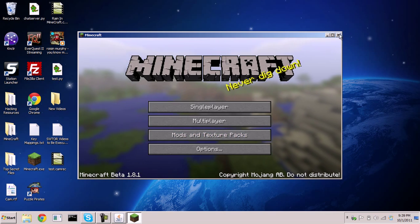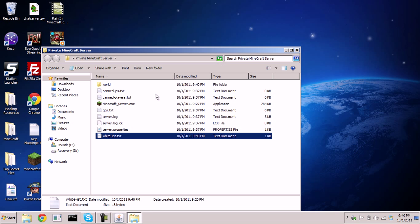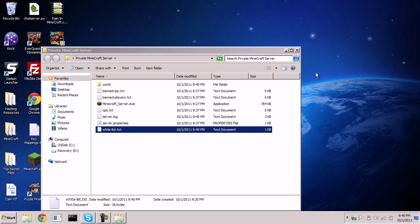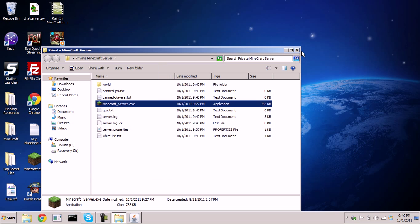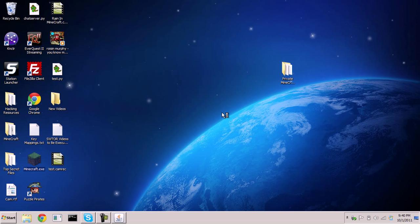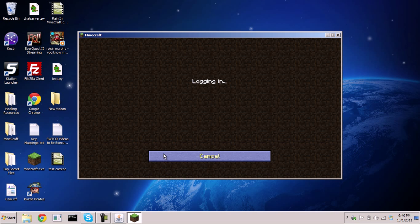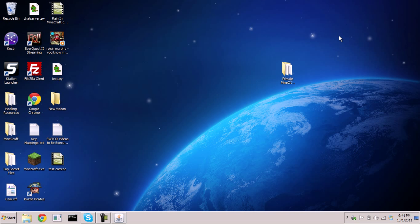Now let me remove my name from the whitelist to show you that it is private. If you're not on the whitelist, you can't play. I'll remove my name, save and close the file. You do have to restart the server — stop it, then start it again. Open up your client and try to connect. As you can see, it says 'Failed to log in: bad login,' which is the error you get when you aren't on the whitelist. So there you have it — that's how you create a Minecraft private server. Thanks for watching!